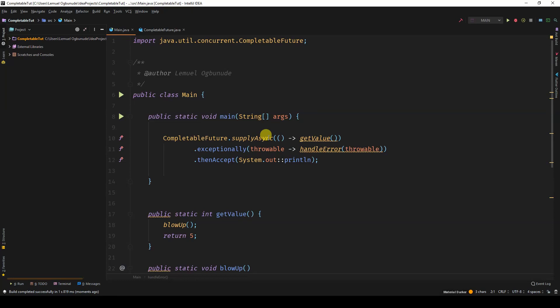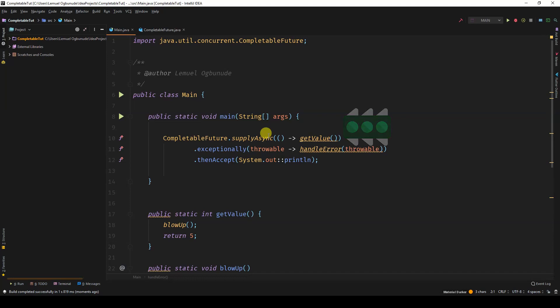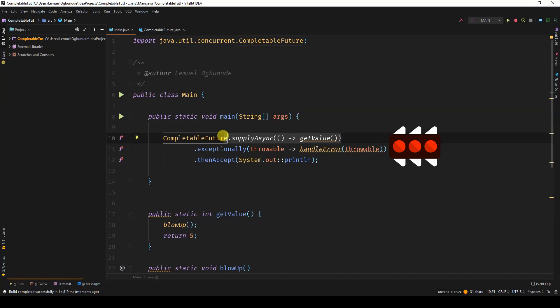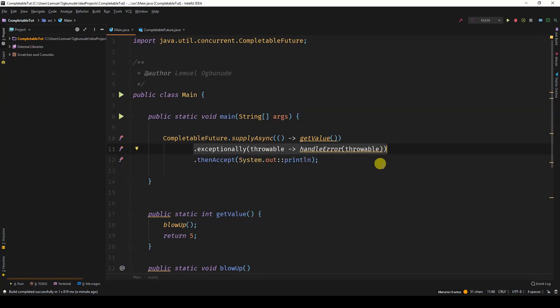So what happens? In completable future, there are like two tracks. You have the stable normal track, which our supplier async then apply runs. When the program doesn't have an error, there's a track for it. When you have an error, you have the exceptionally track. So once something here blows up, it changes the track to the exceptionally track. So it gives the error to the exceptionally. And so you can handle the error and return a value to continue the operation.